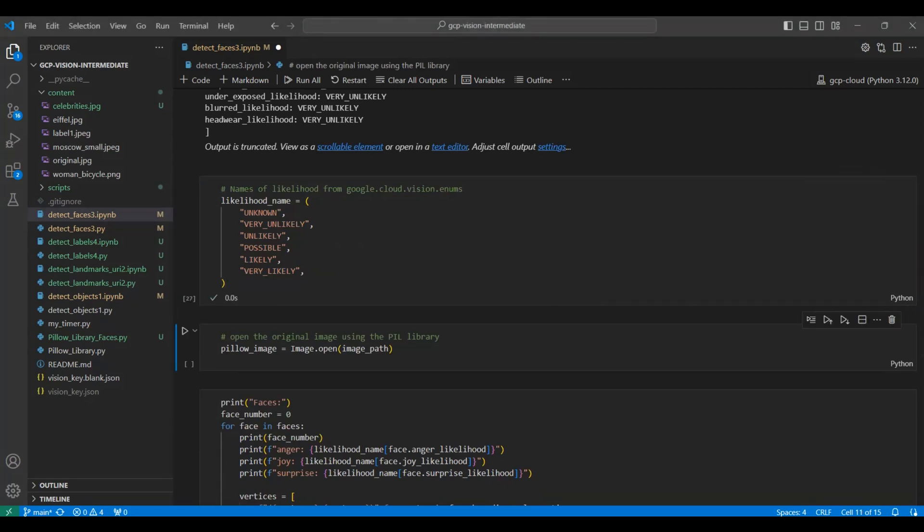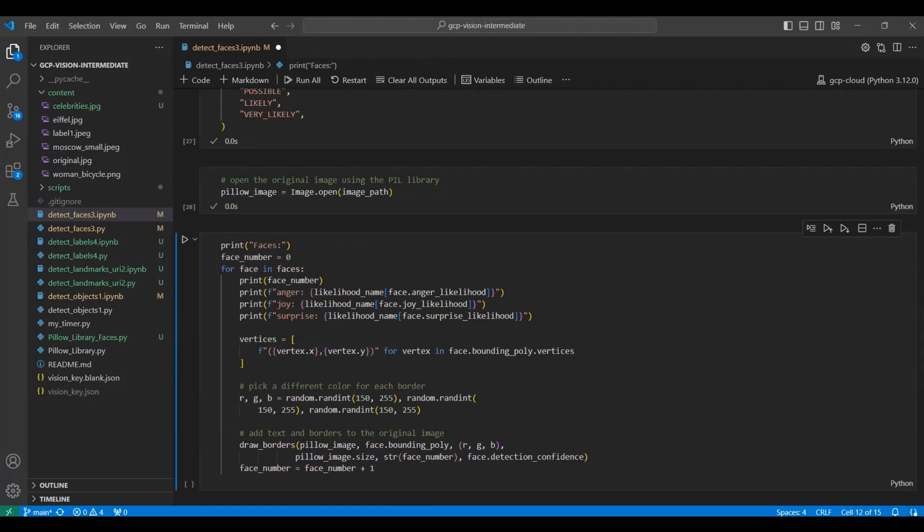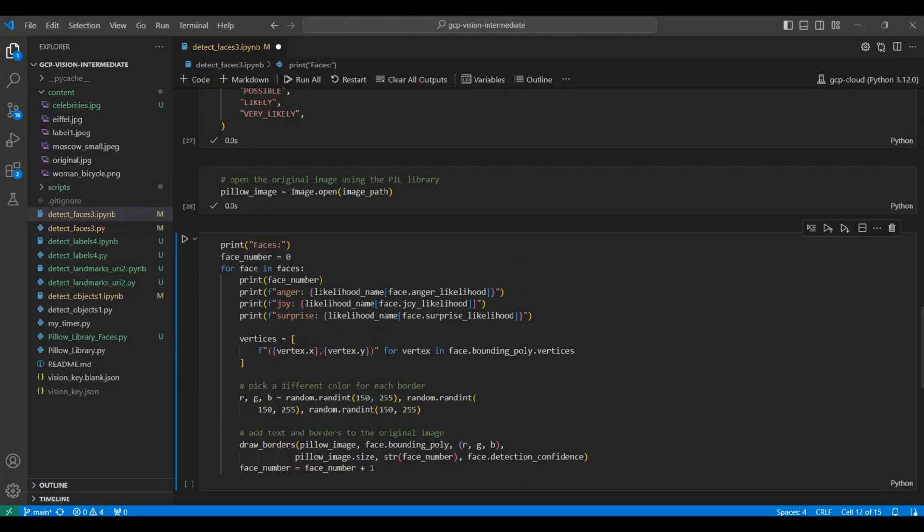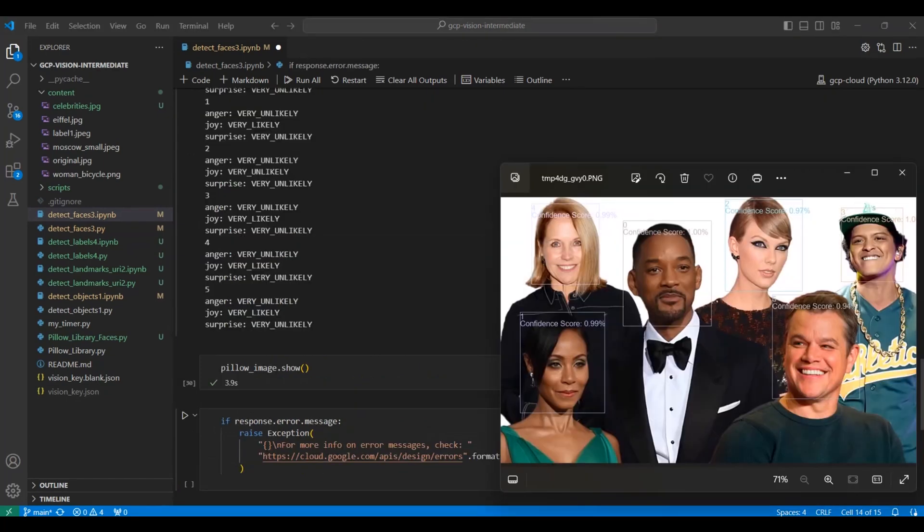We open the original image. Then we add the borders, a label, and a confidence score for each face. The confidence score is between 0 and 1, the higher score meaning we are more confident in our analysis result. In this case, that what we detected was a face. We open the image and show the results.